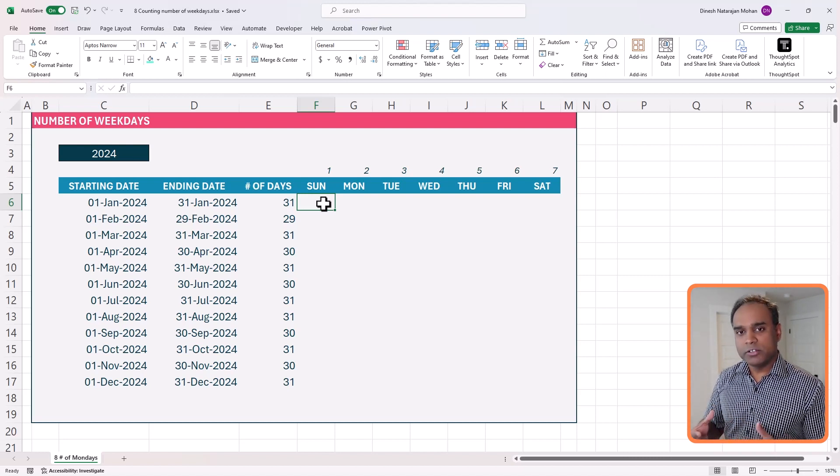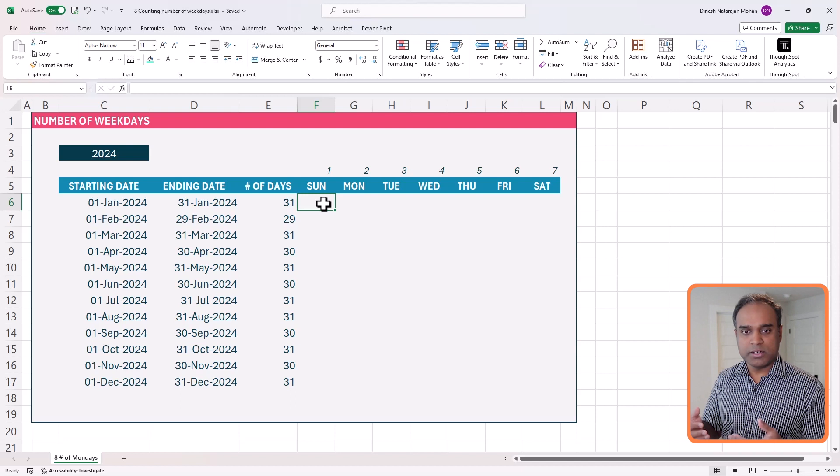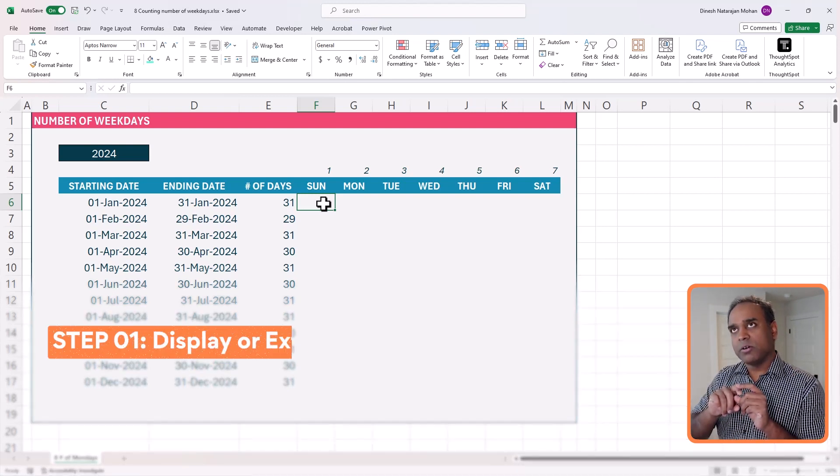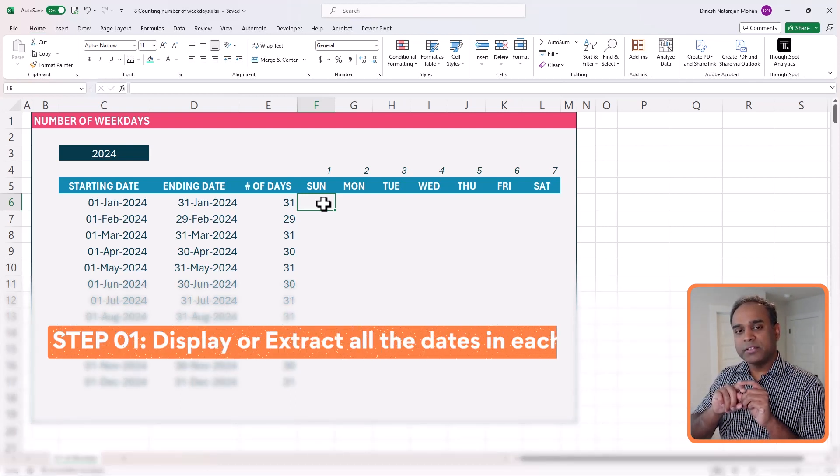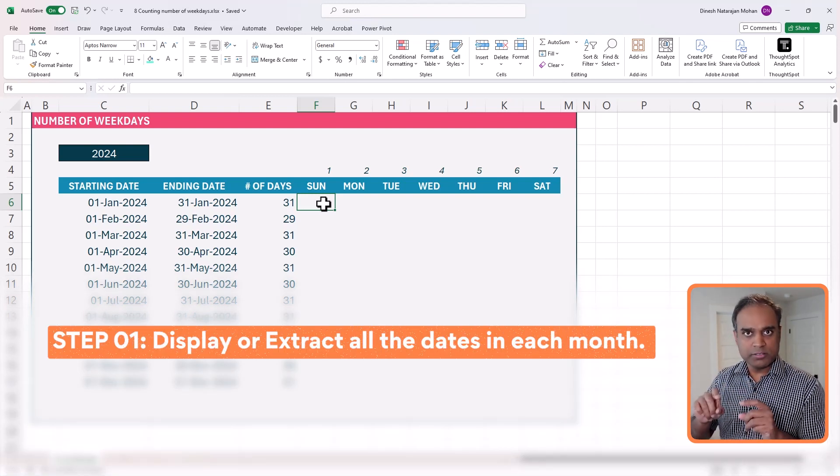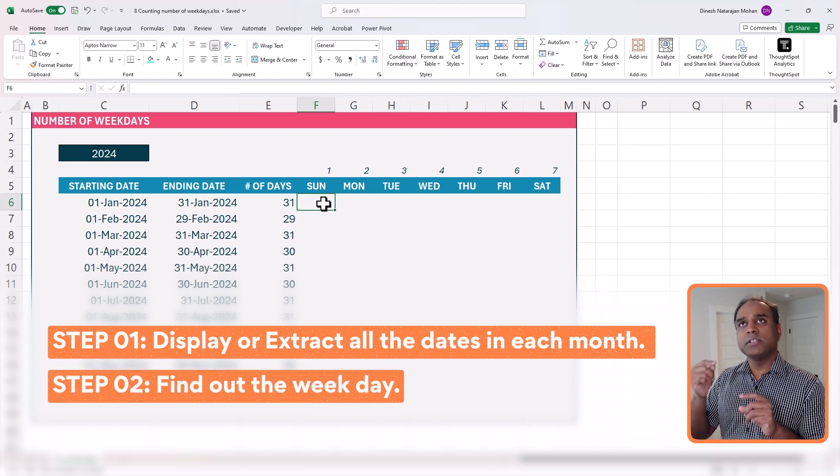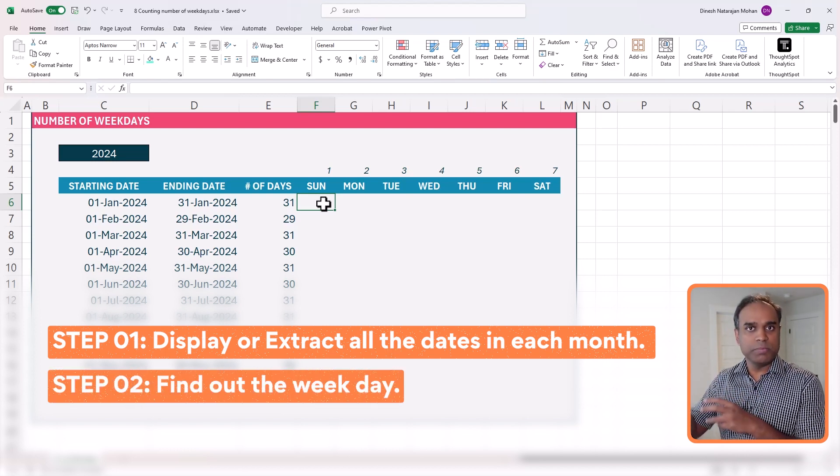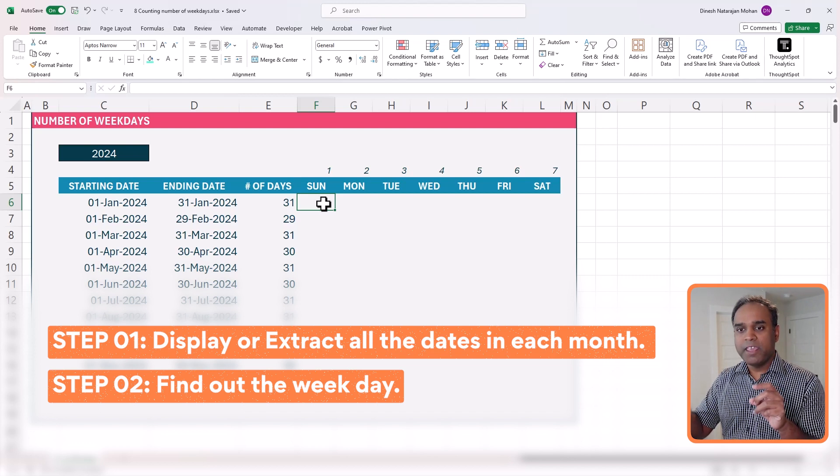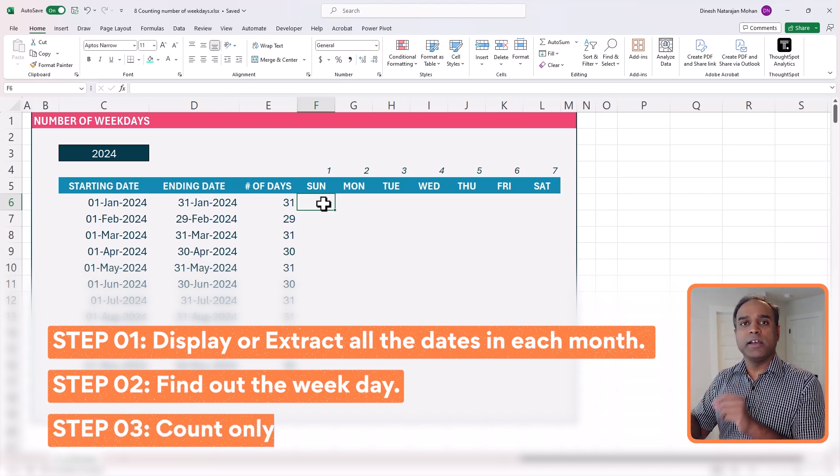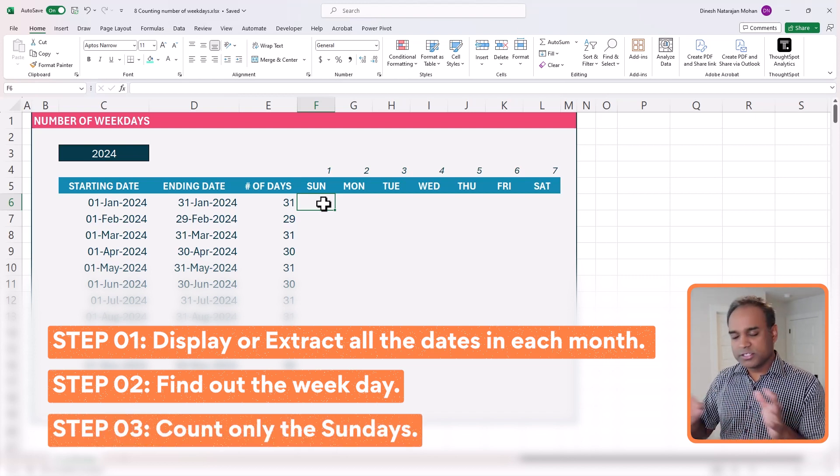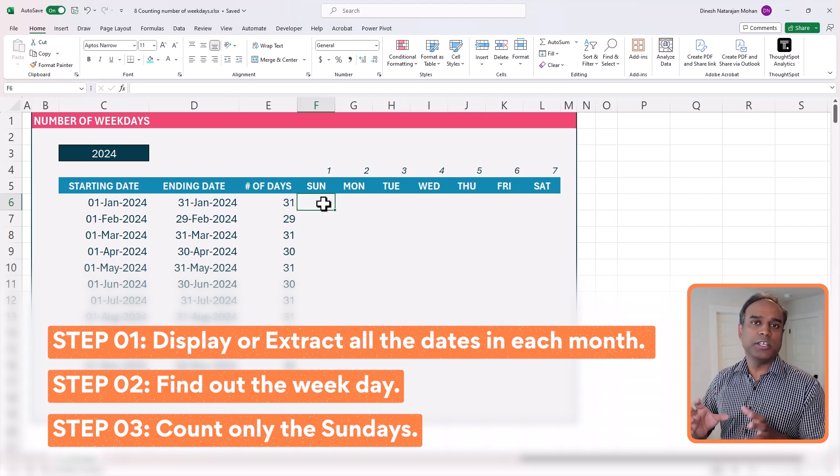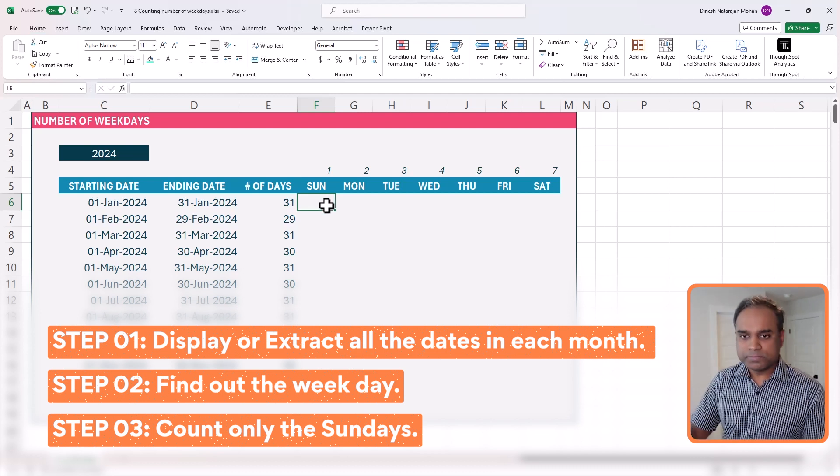Before I get into the formula, logically speaking, the steps are first display or extract all the dates in each month, then find out the weekday, whether it's a Sunday or a Monday or so for every single day, and then say I want to only count Sundays. This is all we're going to do using the formula. So let's get started.